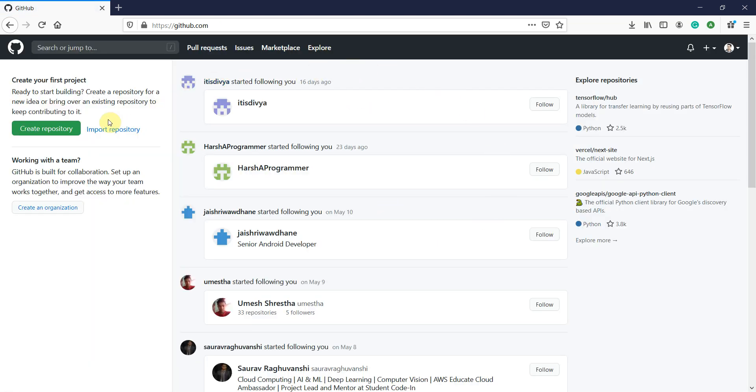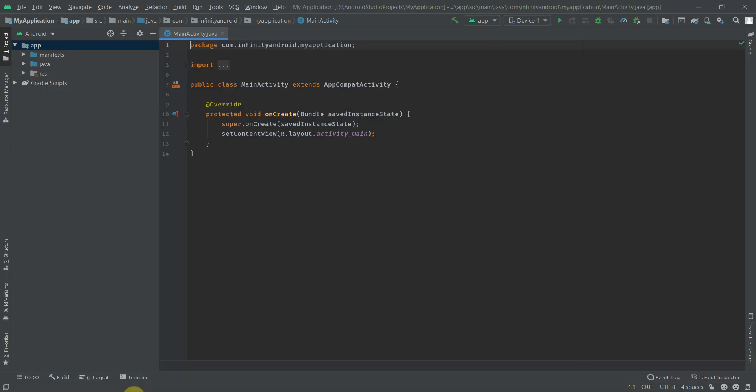Here you can see I have no repository or project created in my account. Now let's move to the Android Studio part.